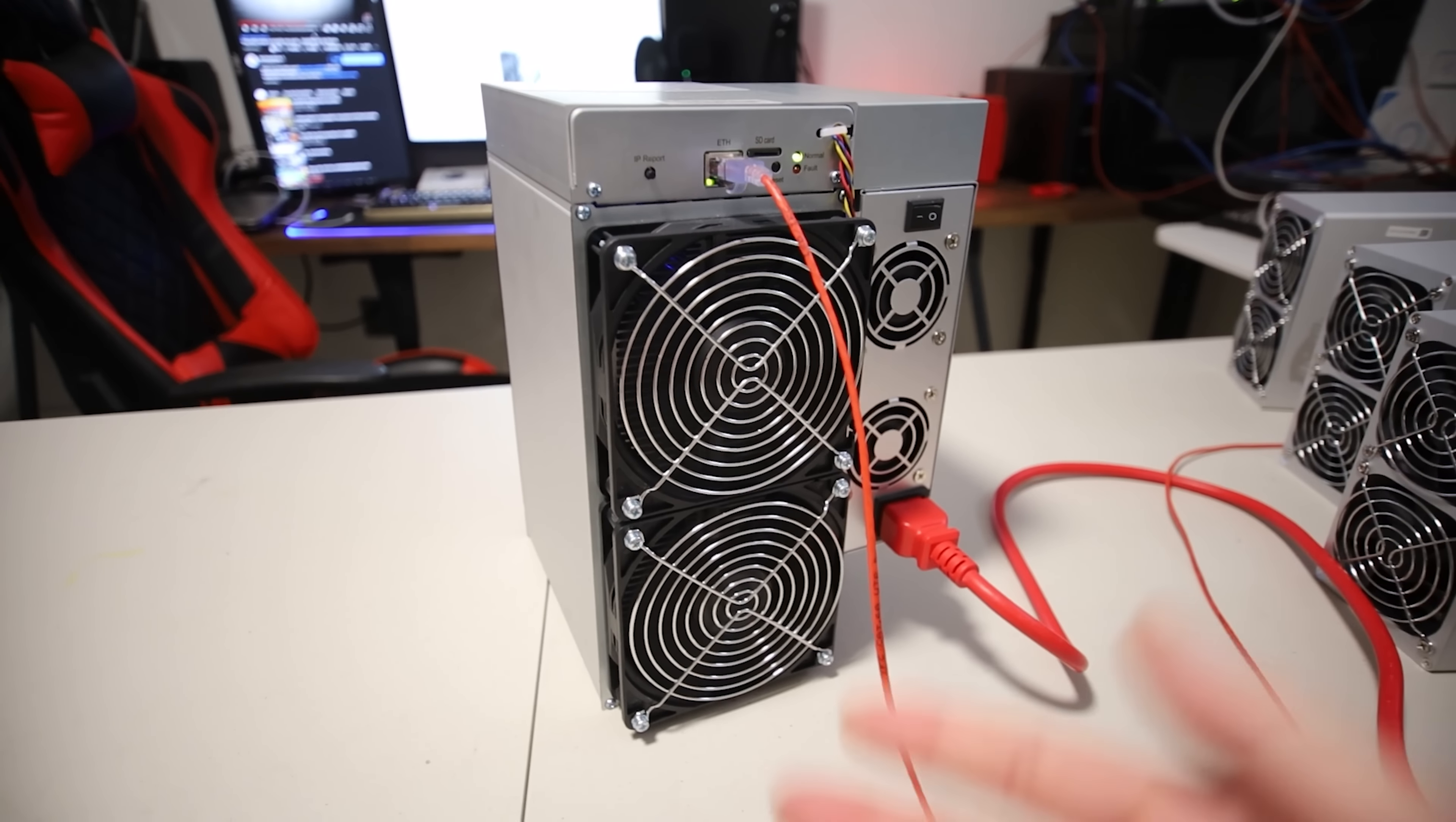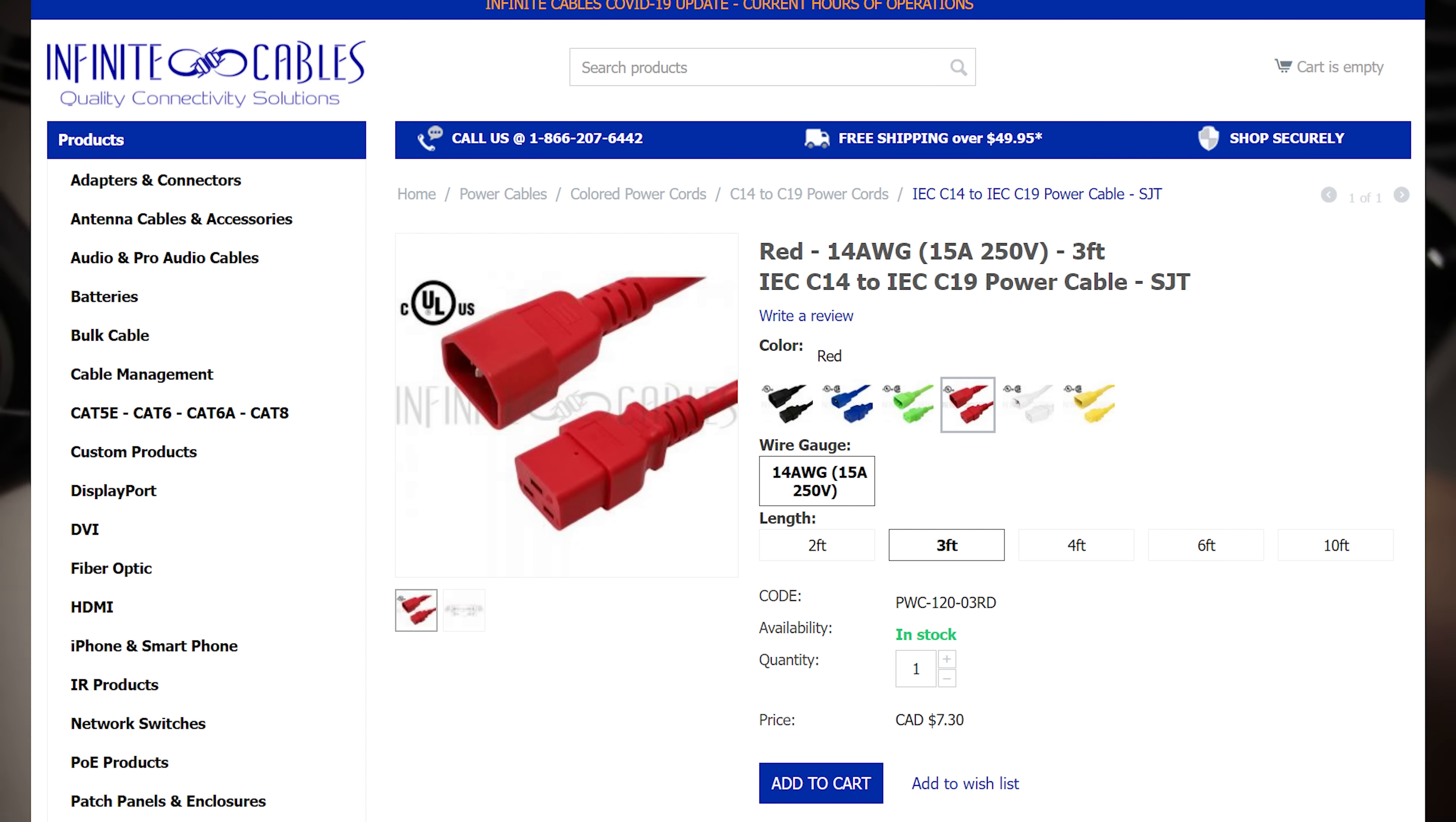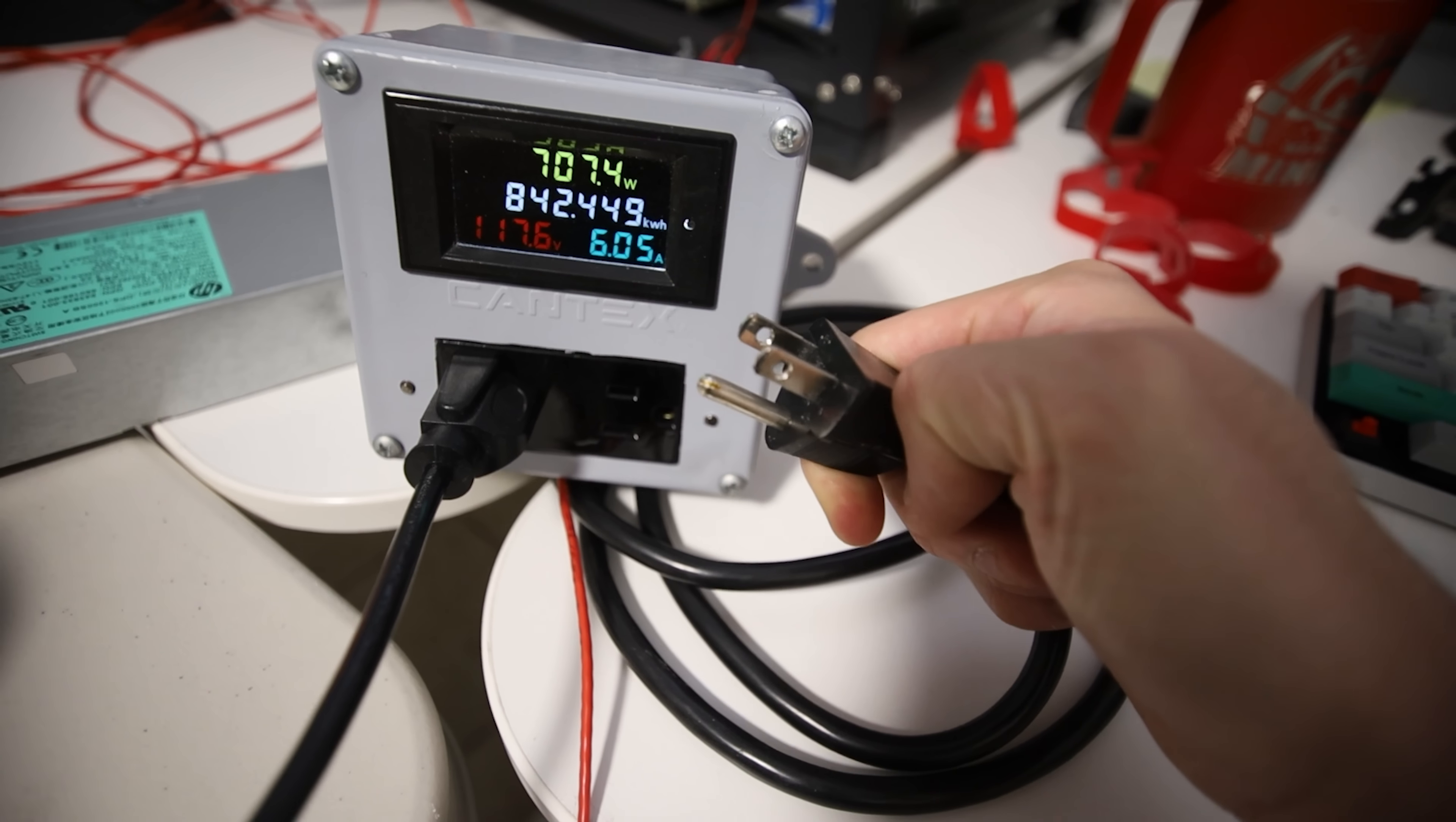And in case some people are wondering, yes, it does work plugging it in a regular wall socket in the wall. But you have to be mindful, you do need the C19 or C20 adapter going into a C14 cable. Or if you can find the C19 to, I believe it is a NEMA plug that just goes into a regular 120 volt outlet, just like this.